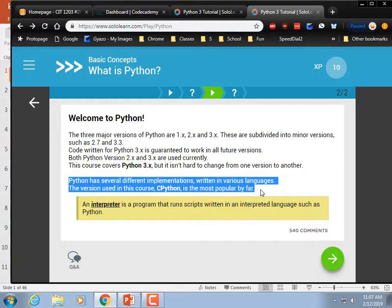Even though Python 2 hasn't been supported and expanded since the early 2010s, there's a lot of code out there written in it. But then again, there's a lot of code written out in COBOL too.